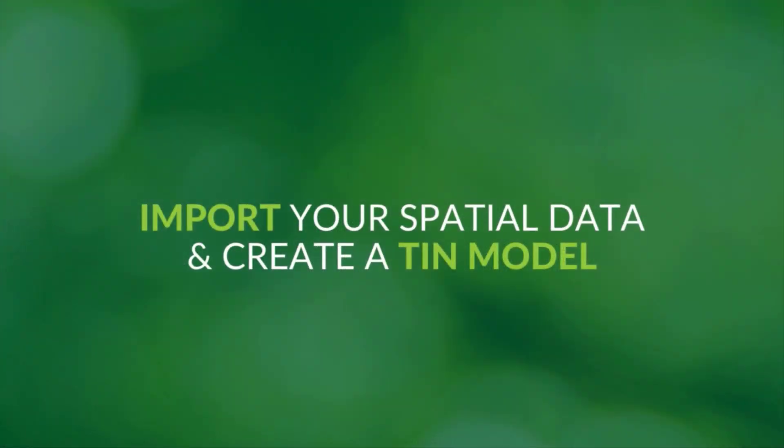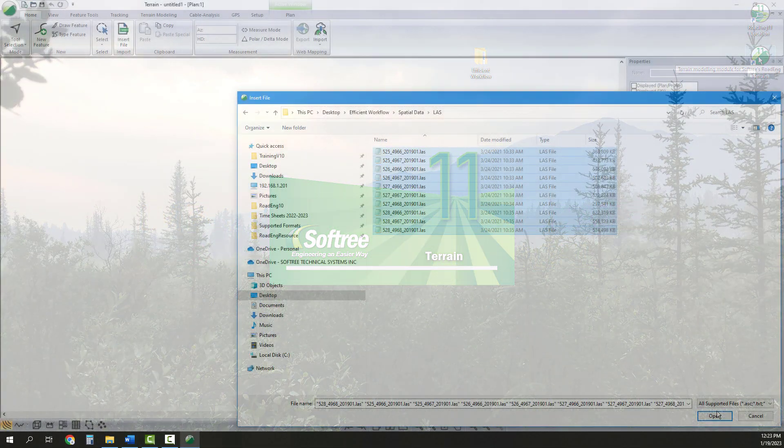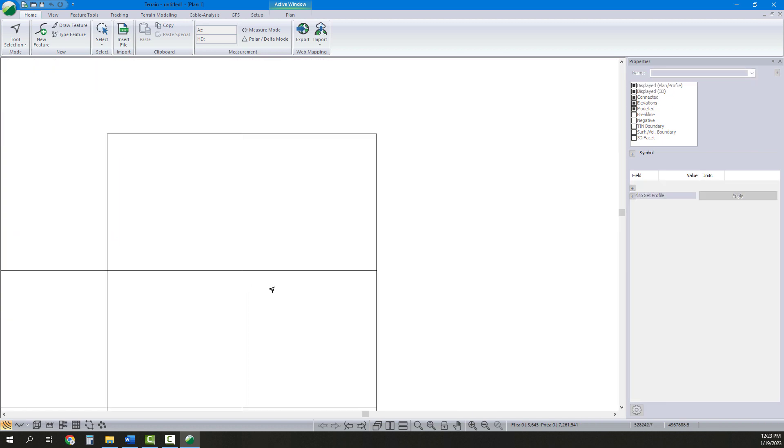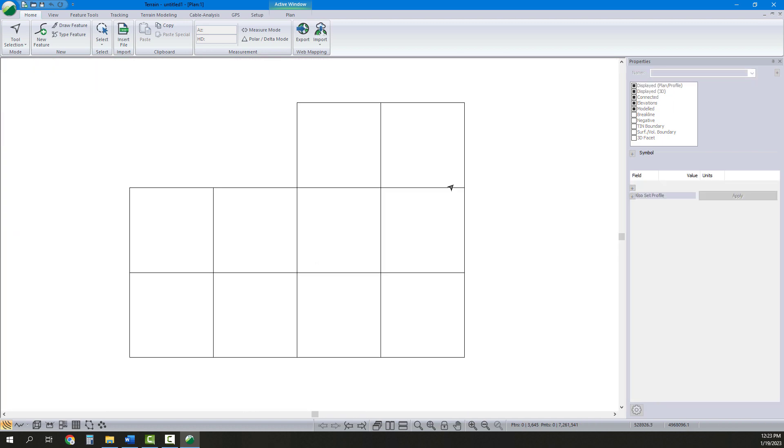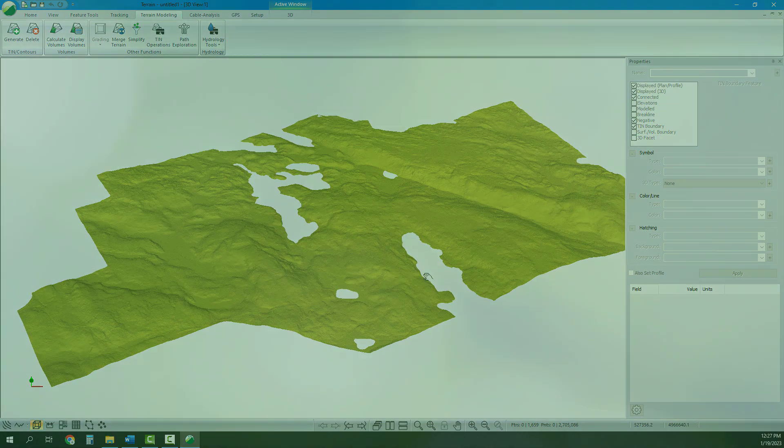Next, we open the Terrain module and import our spatial data. This project used 10 LIDAR tiles. Once imported, we generate a TIN model to build our 3D terrain.